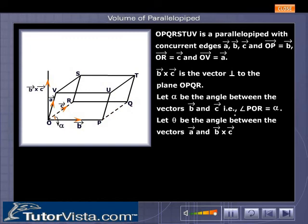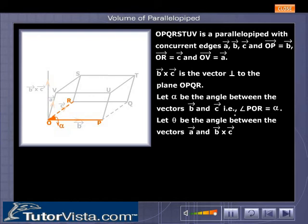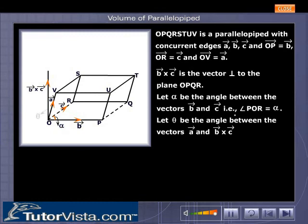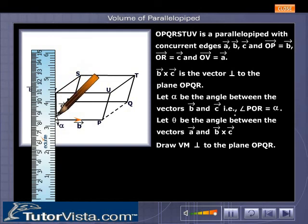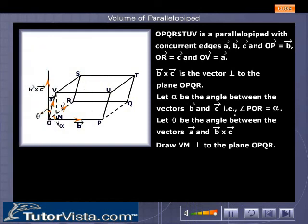Let alpha be the angle between vectors B and C, that is, angle POR equals alpha. Let theta be the angle between vector A and vector B cross vector C. Draw VM perpendicular to the plane OPQR.